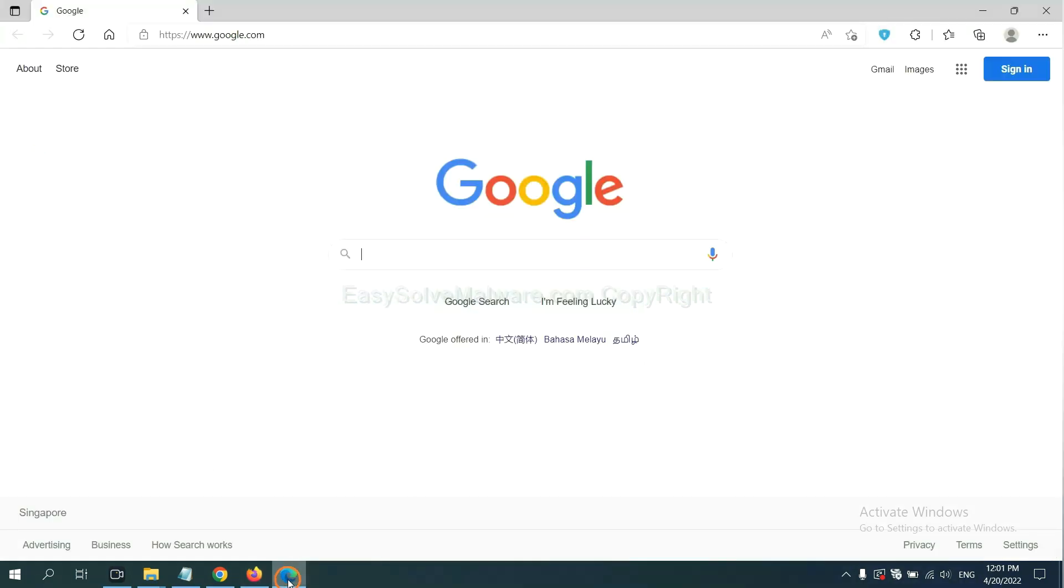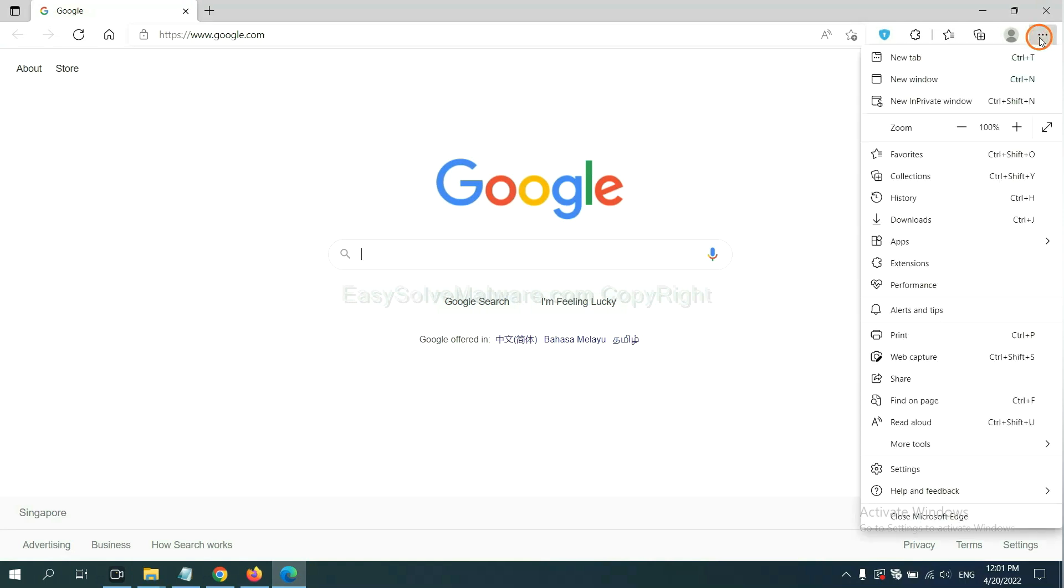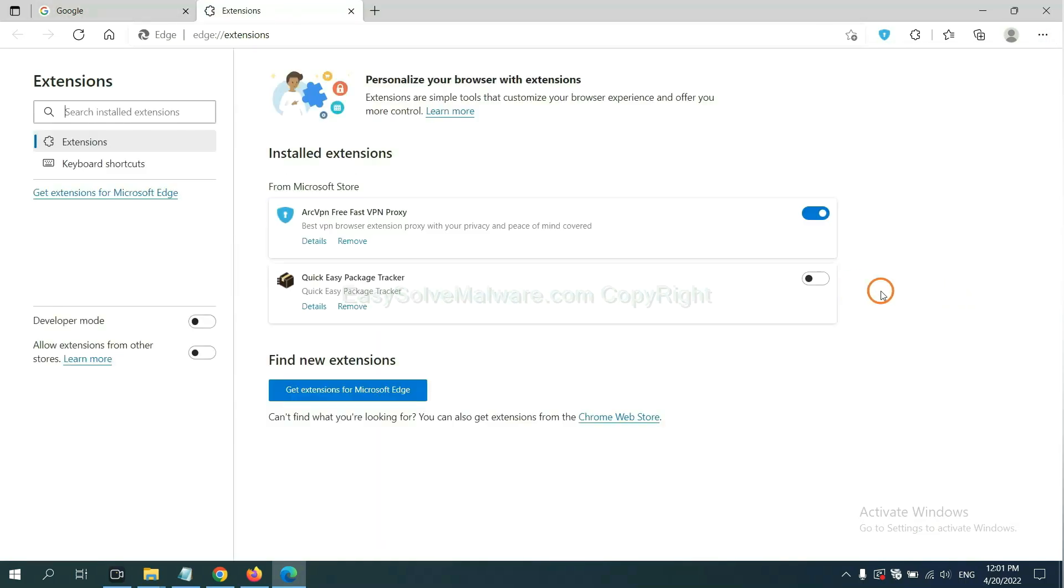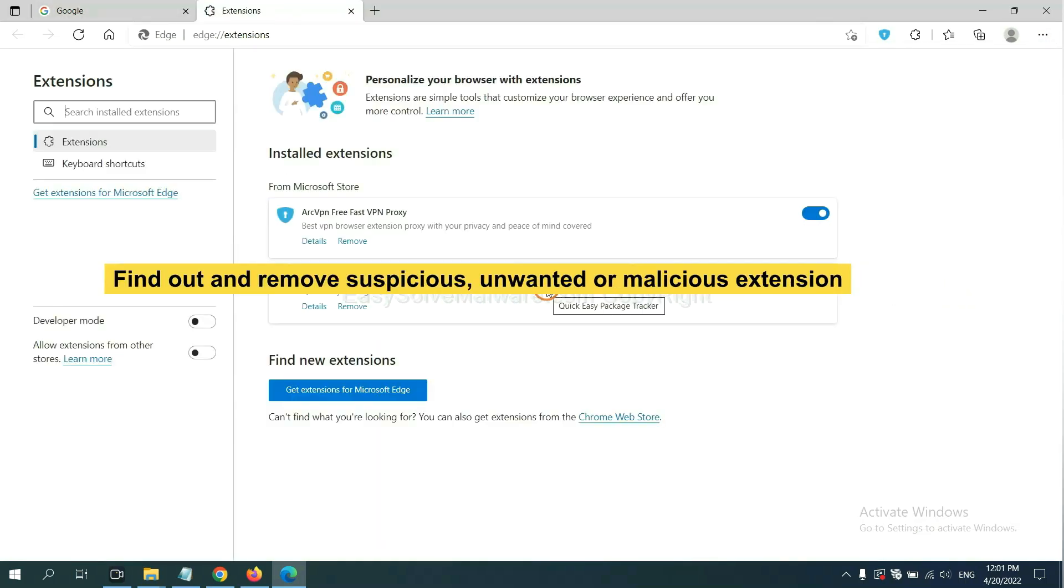On Microsoft Edge browser, click menu button. Now right-click on extension and click manage extension. Now delete all the suspicious or unwanted extension. Click remove.